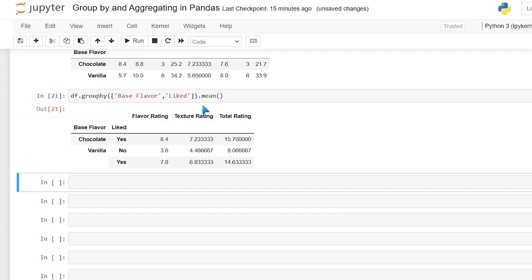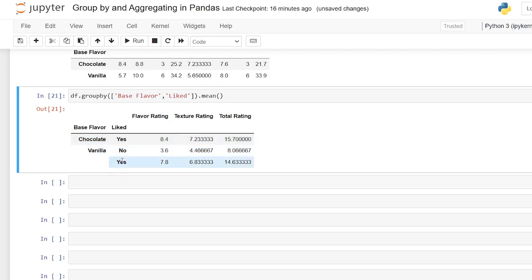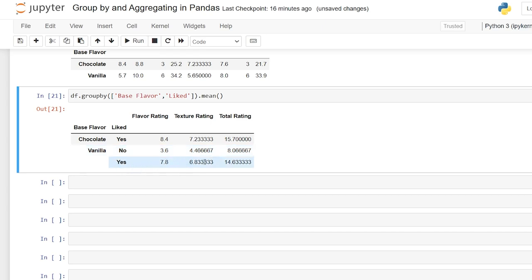So now we have our chocolate and vanilla. And remember chocolate only had yes. So that's the only one that it's going to group on, but vanilla had a no and a yes. So if we look at the vanilla, we have our base flavor vanilla, and then within liked, we have no and yes, which can show us that within our vanilla, when we group on these, our nos were really low, but our yeses were really high. And we actually had a pretty similar rating or very close to the same rating as the ones we really liked in chocolate.